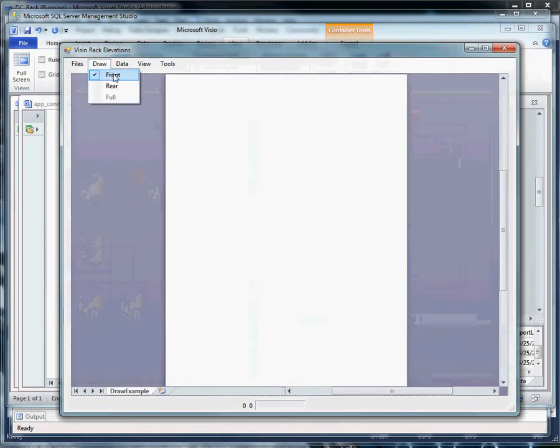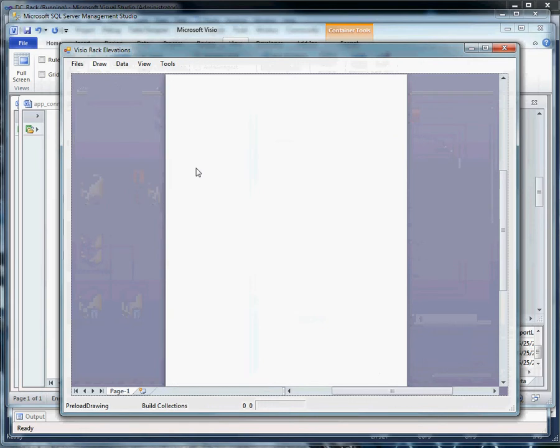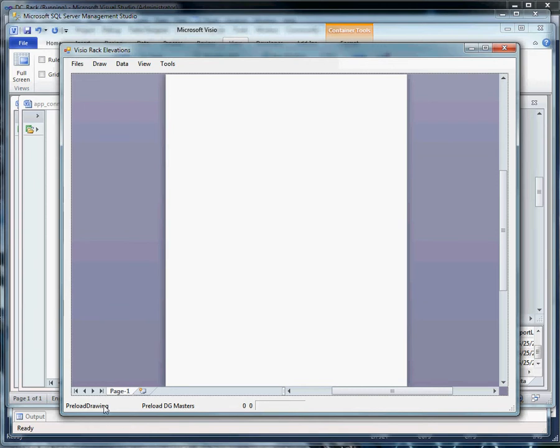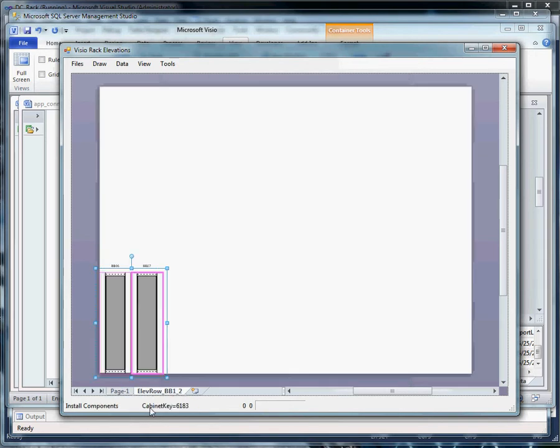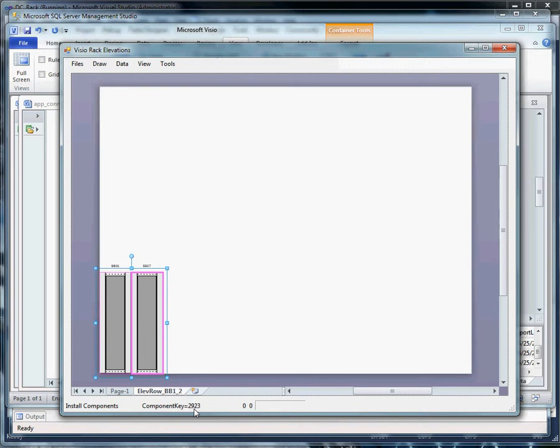Let's draw a rear view. It's preloading the drawing as we've done in other solutions. Put the racks on the page. Install the components into the rack based upon what's in the database.